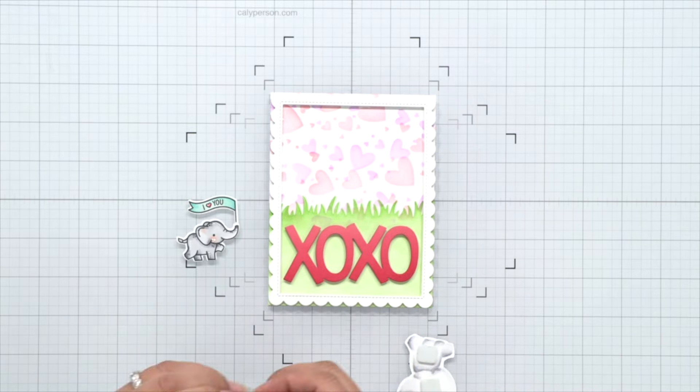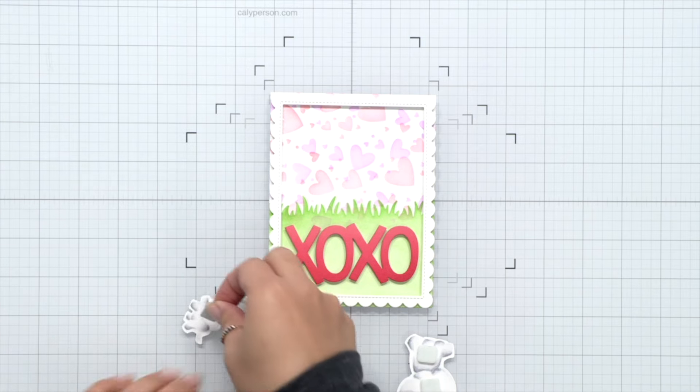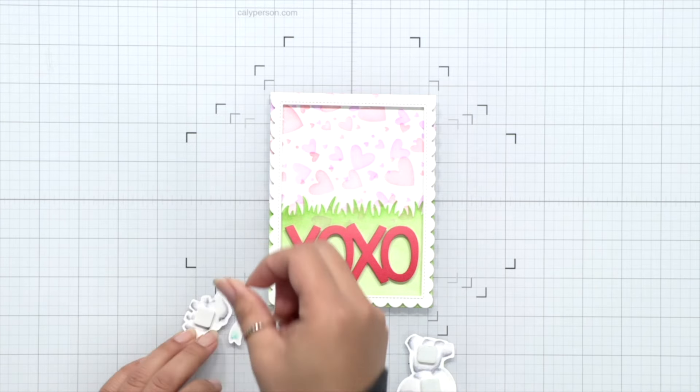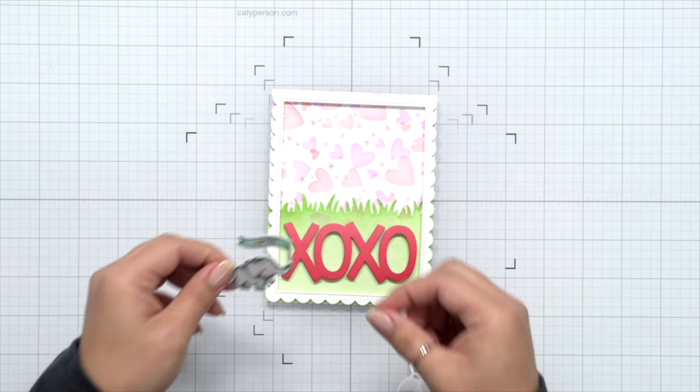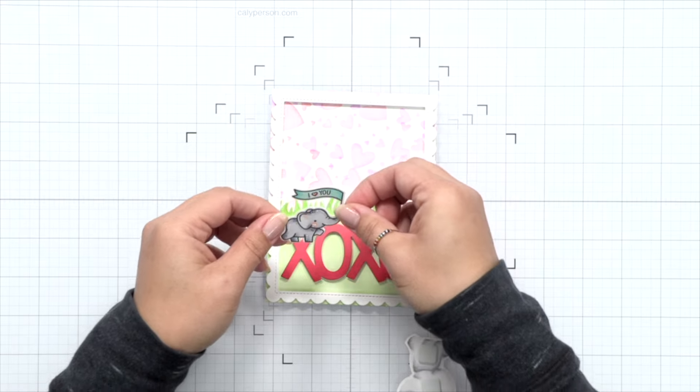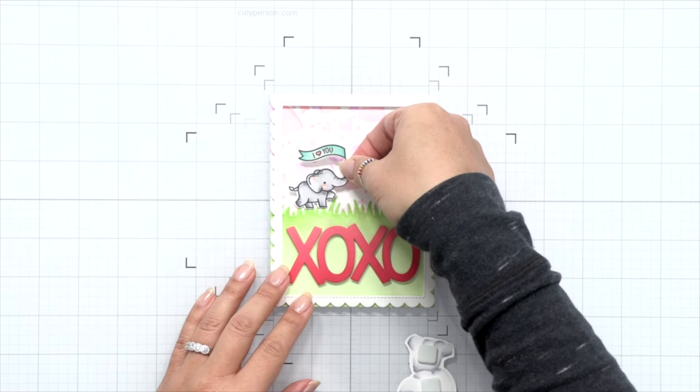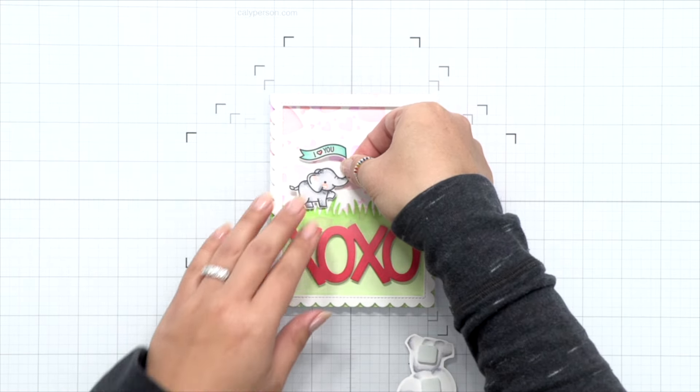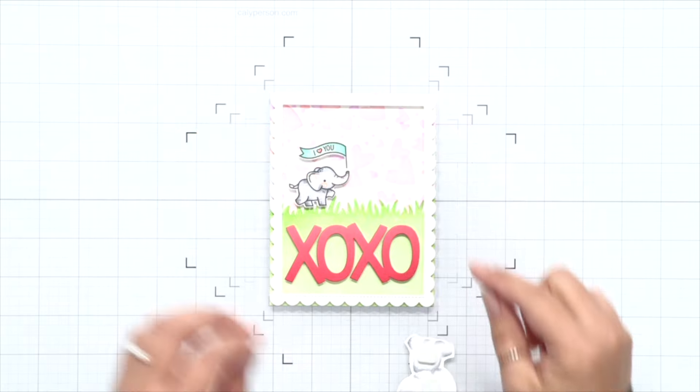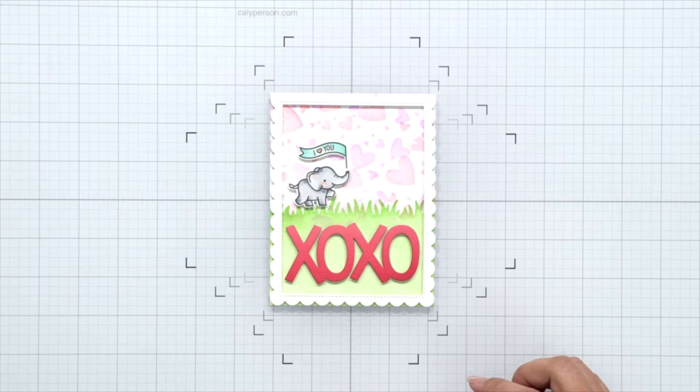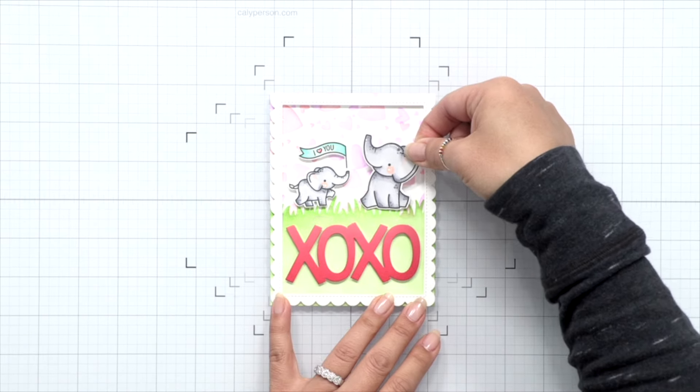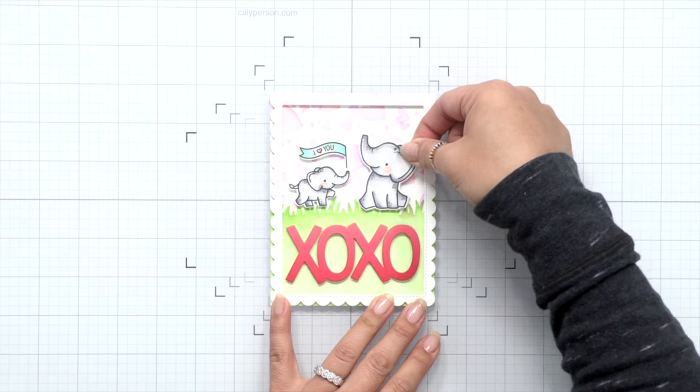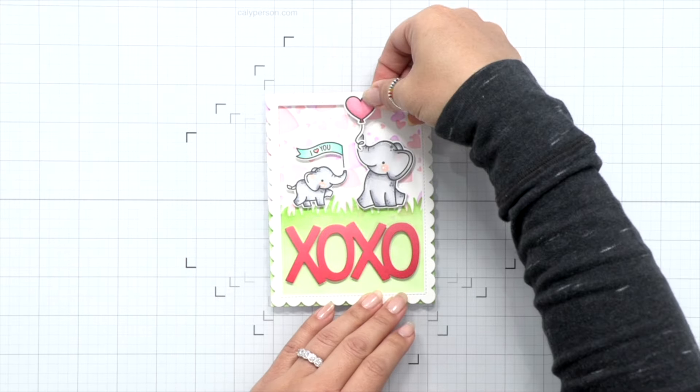Now I'm using some little 3D foam squares for the back of these images, and I'll attach the small little elephant first. Make sure there's lots of room for him, and then I'll attach the elephant with the balloon. I wanted to make sure that there's plenty of room for the heart balloon, so I attach the elephant first, and then that way I can move the balloon down as far as I need to to keep that balloon within that A2 size card.